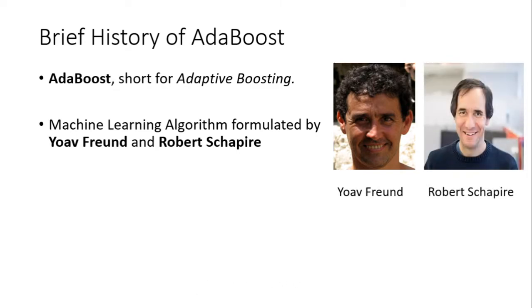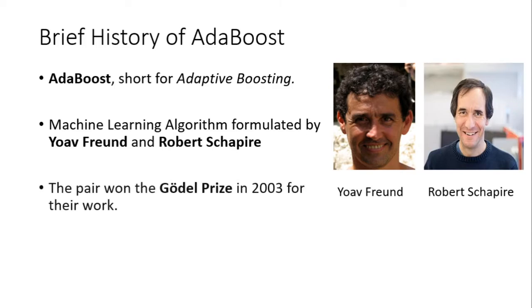Yoav Freund is an associate professor at University of California San Diego, and Robert Schapire is an American computer scientist at the computer science department at Princeton University. The pair won the Godel Prize in 2003 for their work on this specific algorithm.